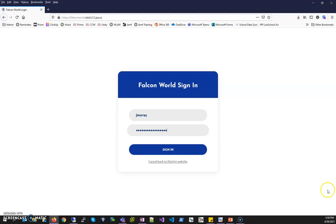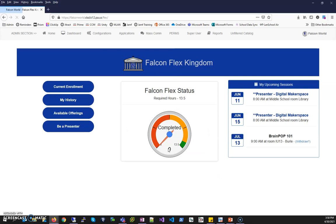Since this is a new website, it's going to take you directly to the Falcon World FalconFlex Kingdom, where you'll be able to work with your professional learning module. To learn more about FalconFlex, please view the next several videos. Thank you!